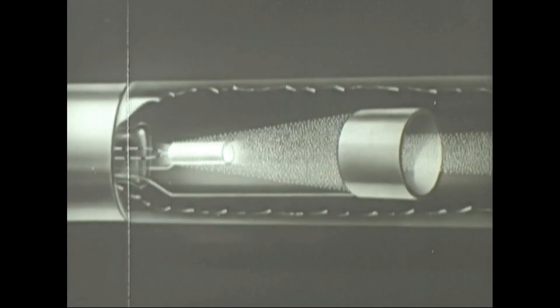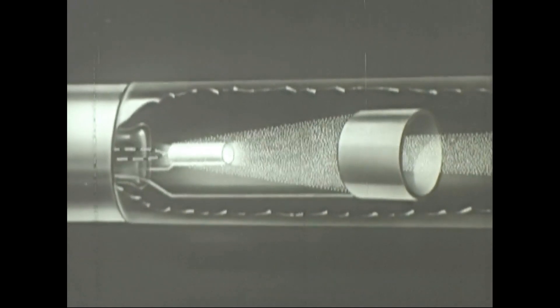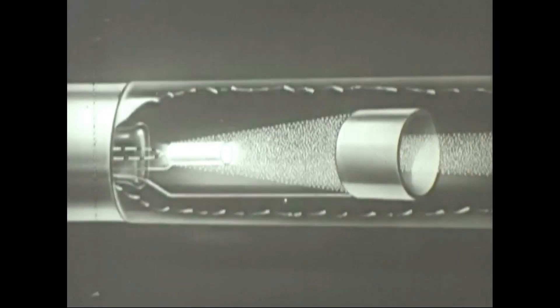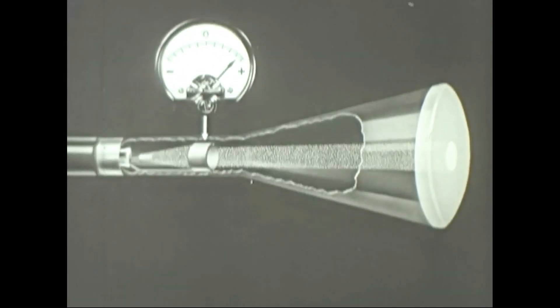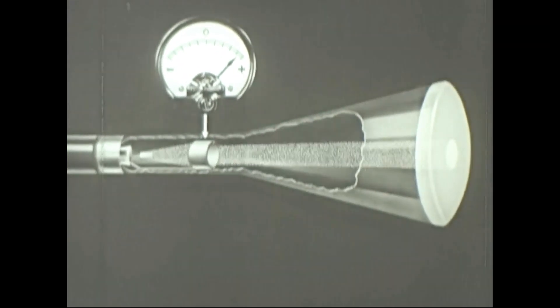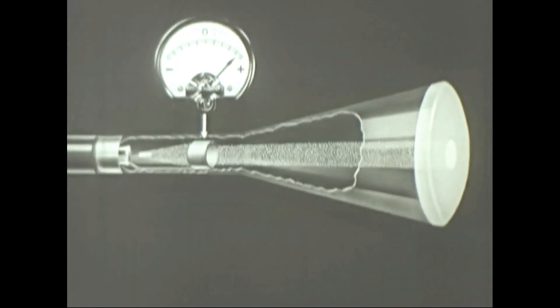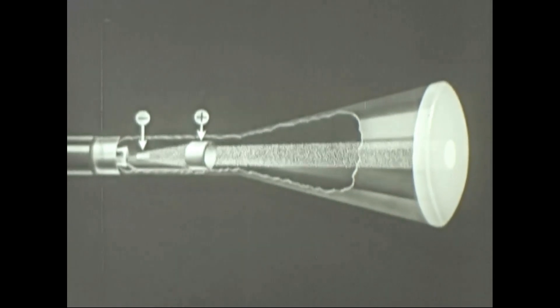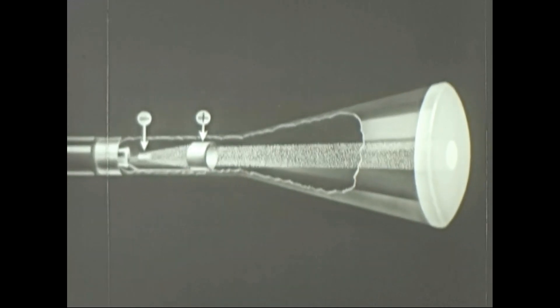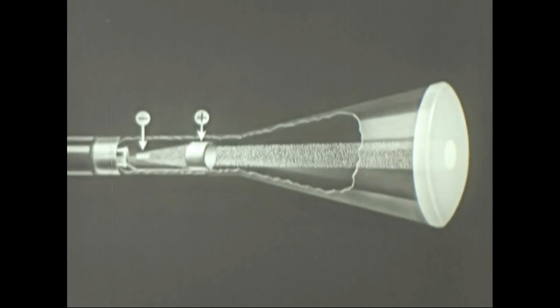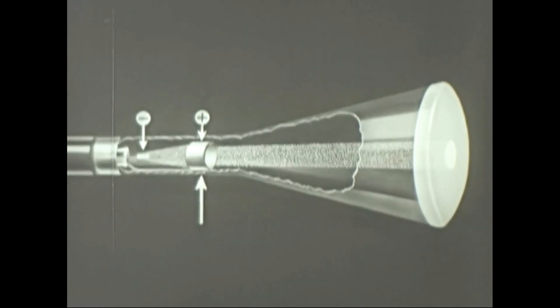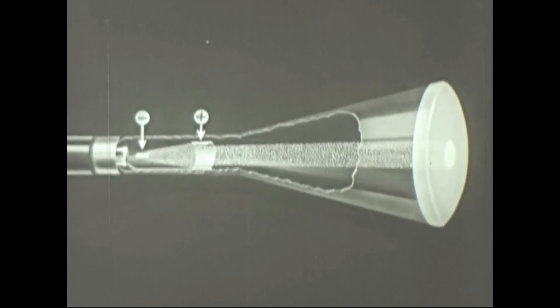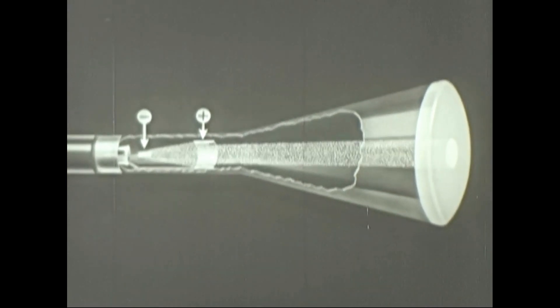The anode farthest from the cathode is called the accelerating anode. It is a metal cylinder which carries a high positive charge. And since unlike charges attract, the negative particles or electrons given off by the cathode are drawn to the anode at terrific speed. Since this accelerating anode is a hollow cylinder, some of the electrons rush through it and bombard the screen.